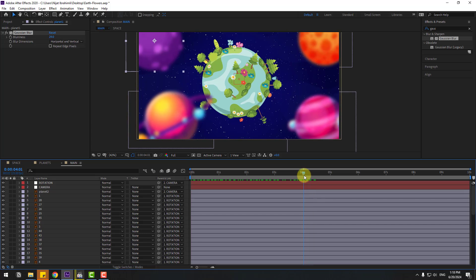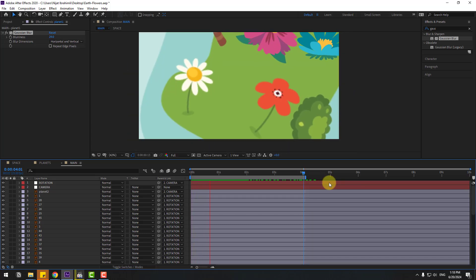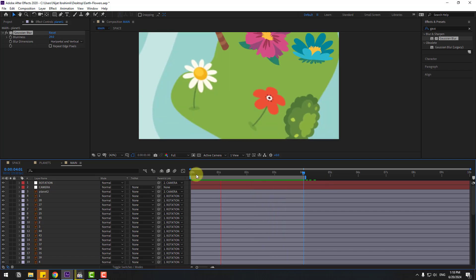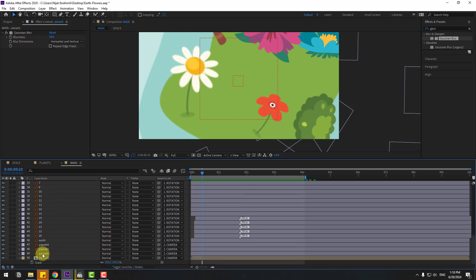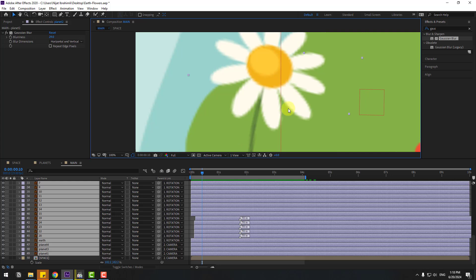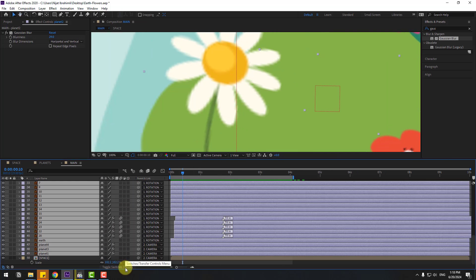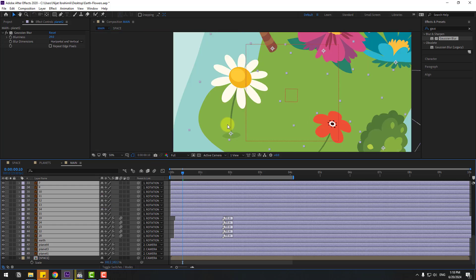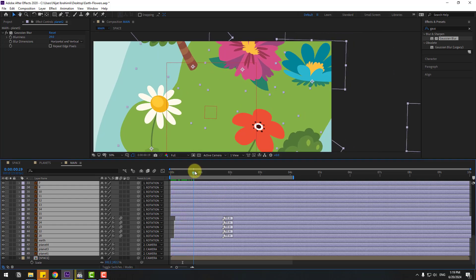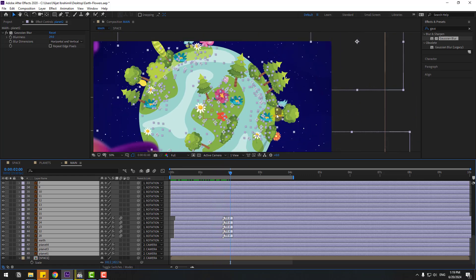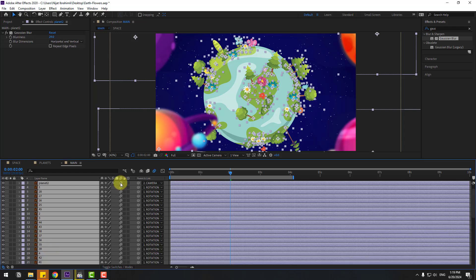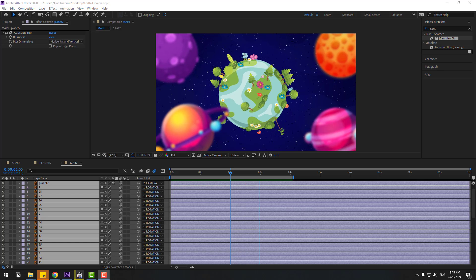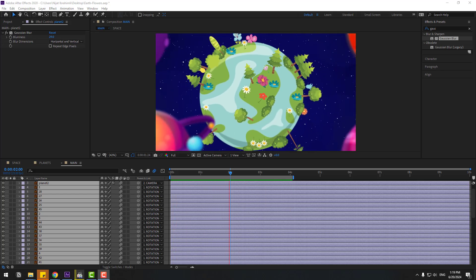Select the work area and preview the animation. For better quality vectors, click Toggle Switch/Mode and click the quality icon to enable continuous rasterization for quality vectors. Finally, select all layers and click the Motion Blur icon to enable motion blur. Guys, thank you for watching — don't forget to subscribe, like the video, and follow me on Instagram. Good luck!